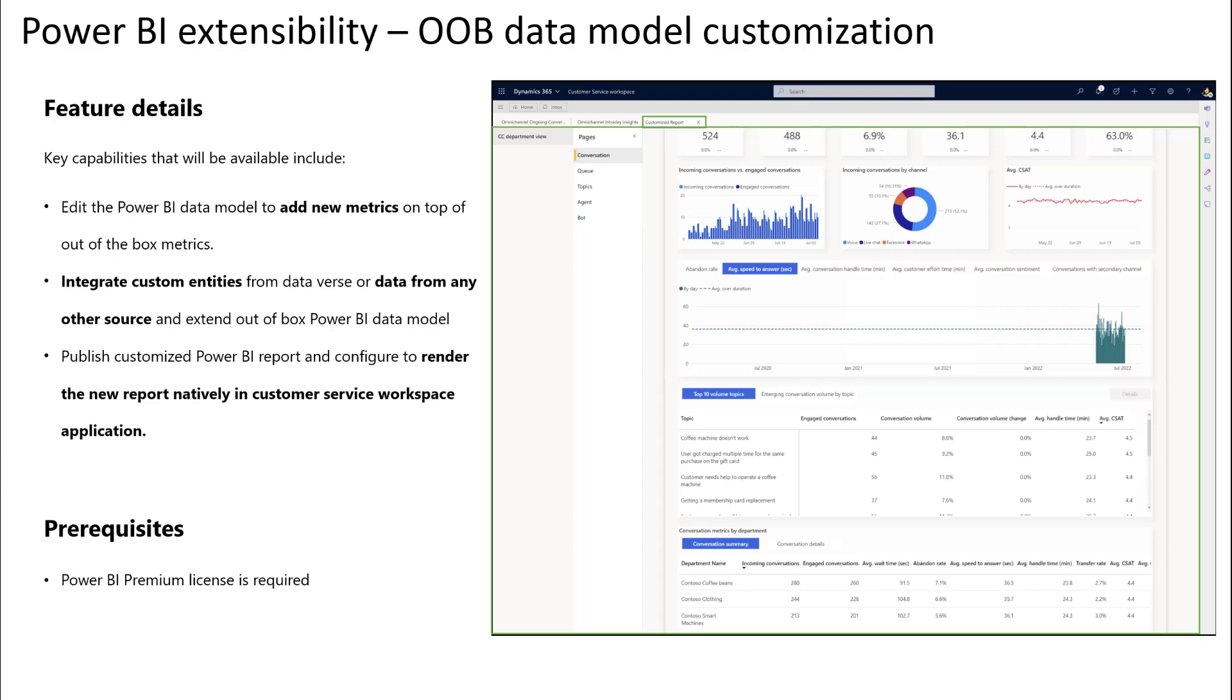With out-of-box data model customization planned for preview in 2022 release wave 2, report authors and admins will be able to edit the Power BI data model to add new metrics on top of out-of-box metrics,